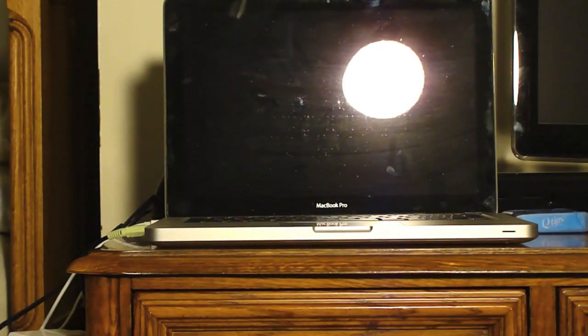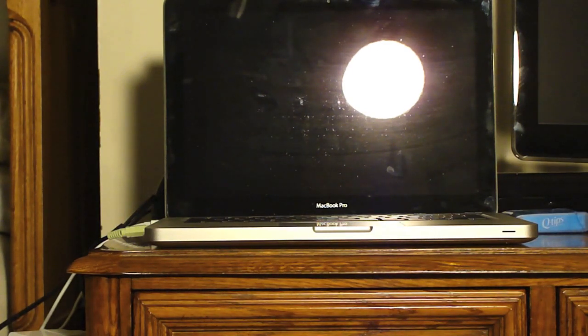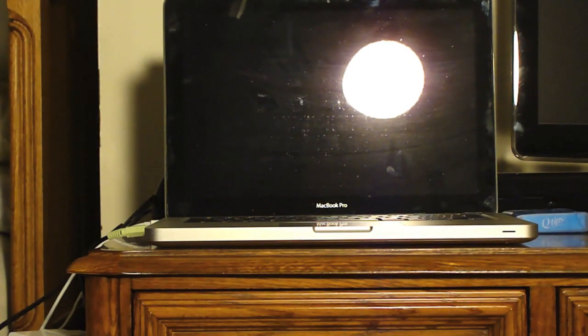Hello, YouTube. Today I'm going to be doing a boot race between Windows 7 and Snow Leopard on a 13-inch MacBook Pro.